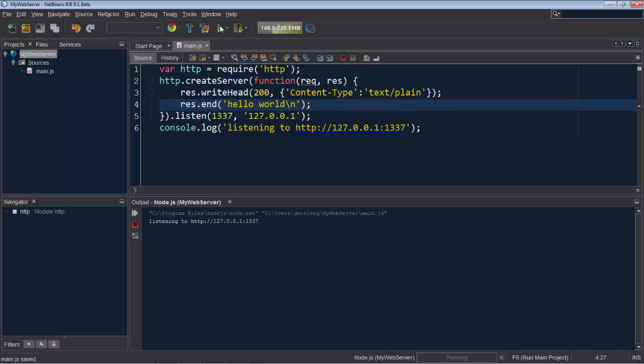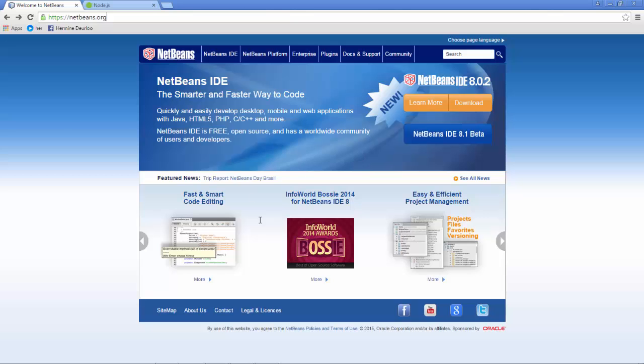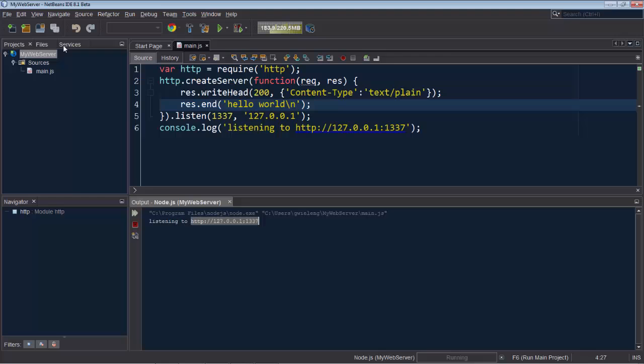Then we run our web server. So it started up and if we go into the browser we can see our hello world message.